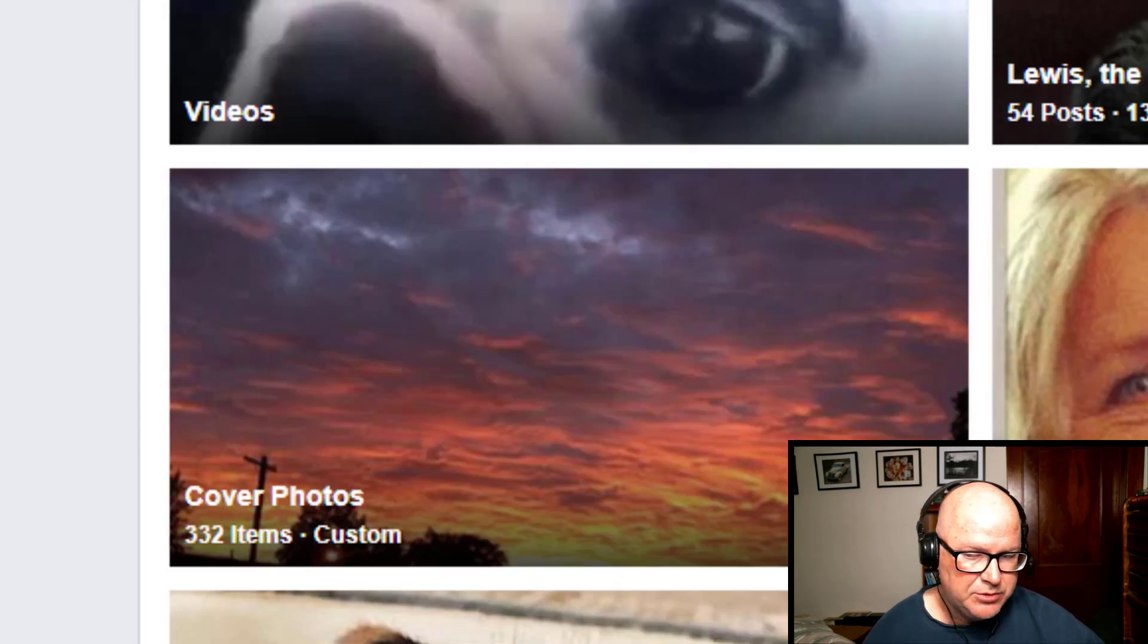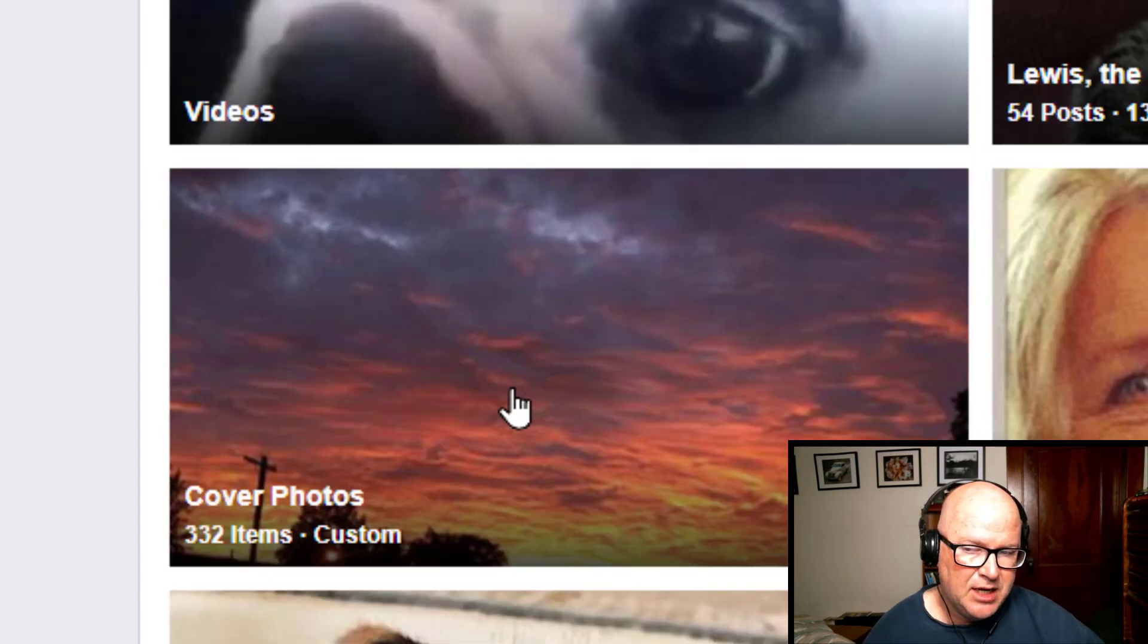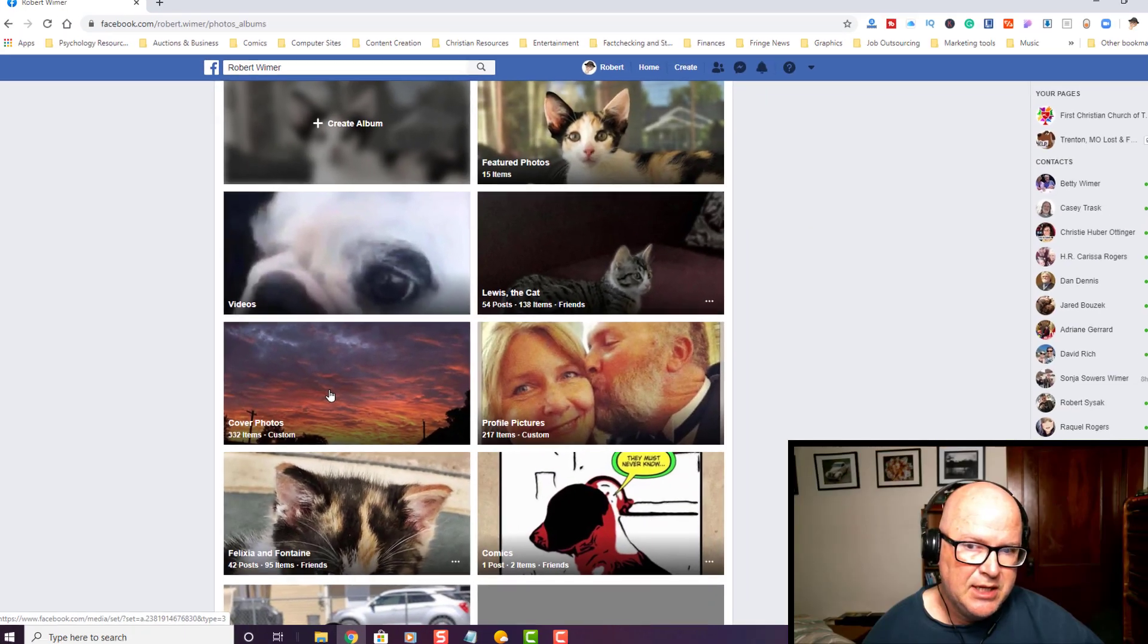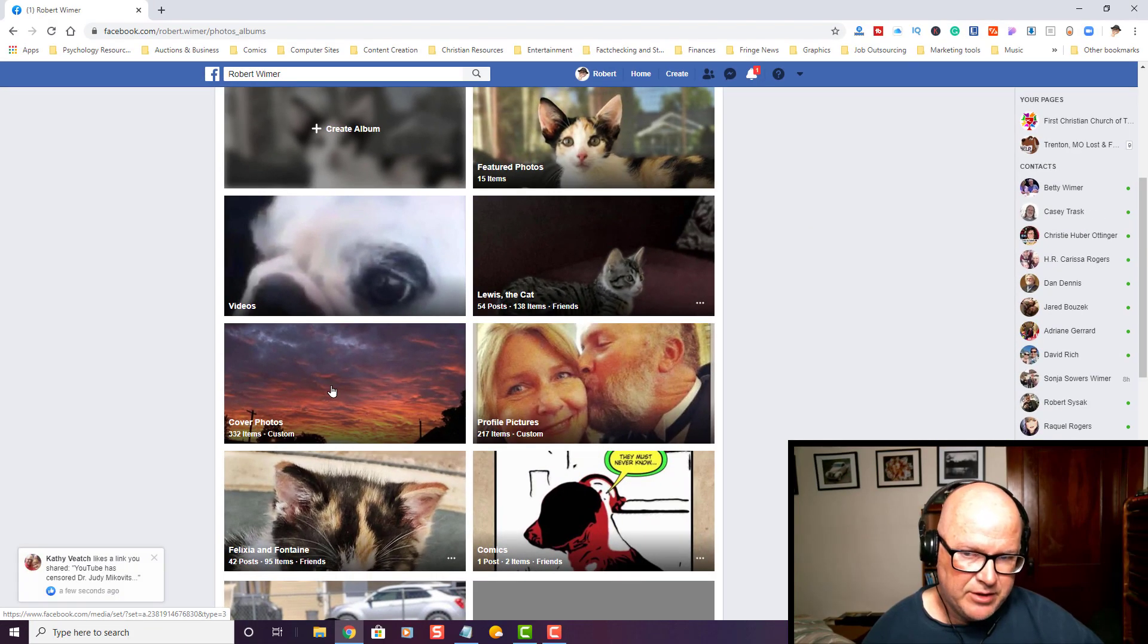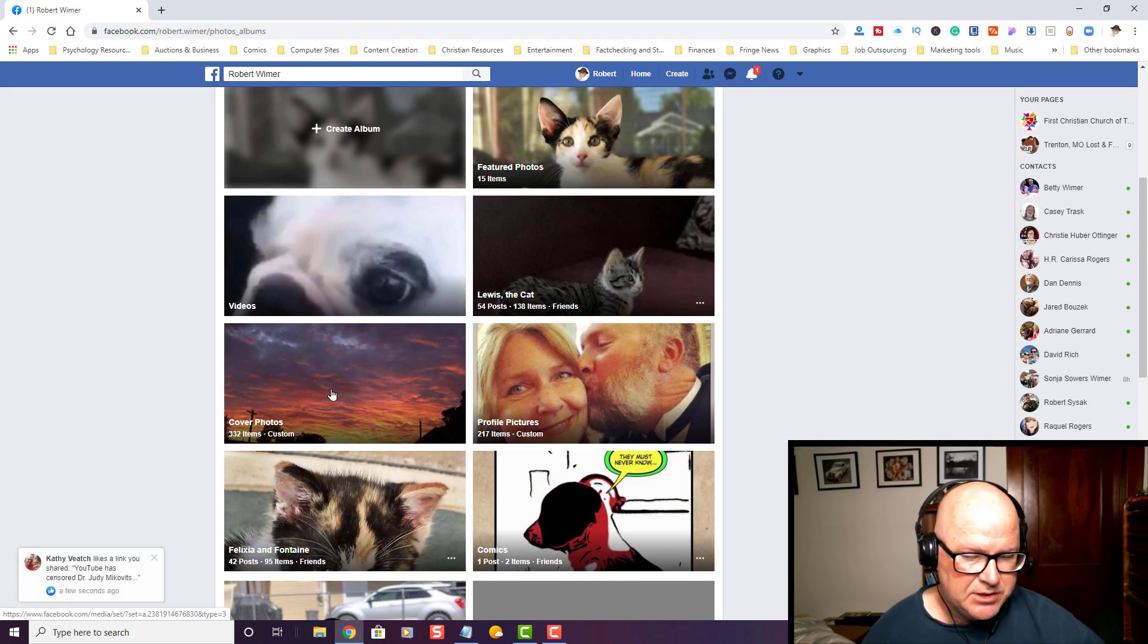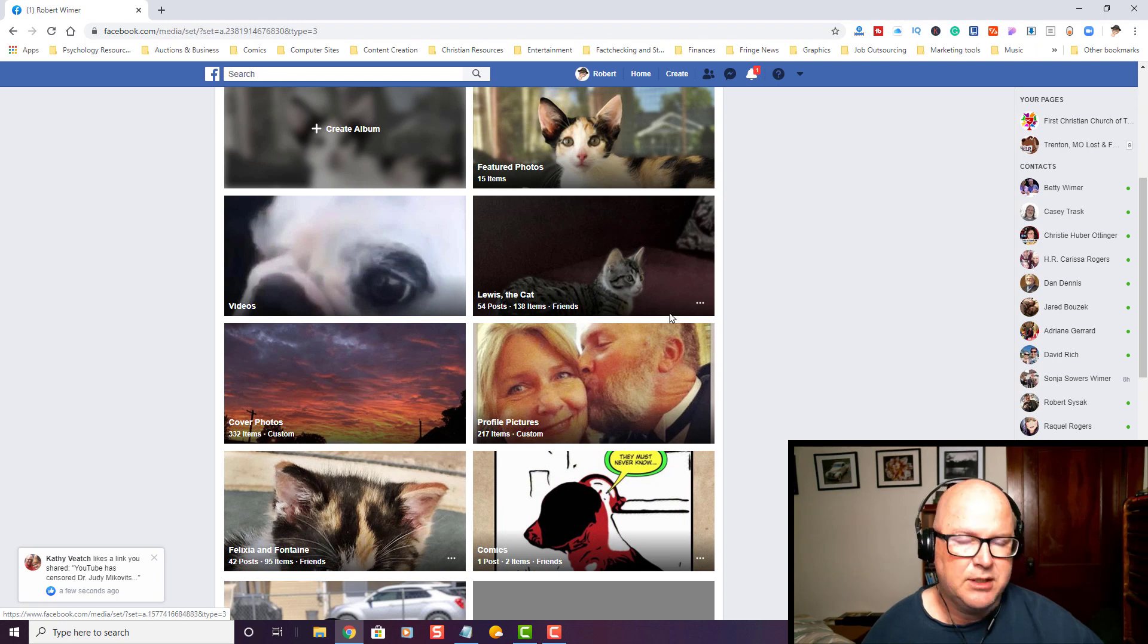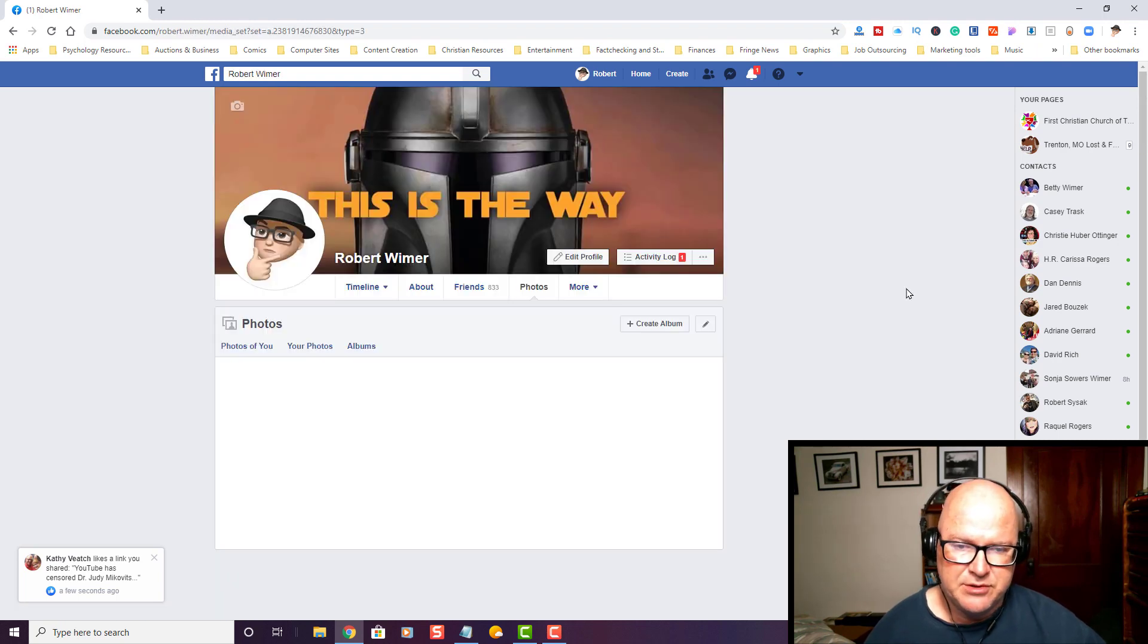And we are going to go ahead and download the cover photos, as I have already downloaded a few of them. So let's go ahead and click on cover photos.